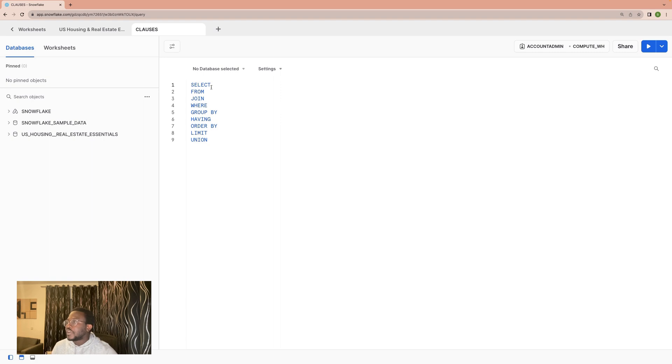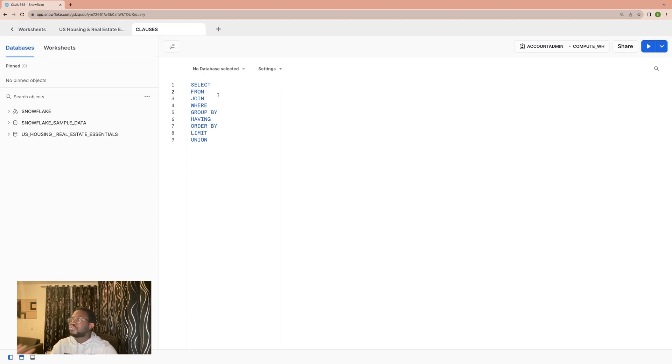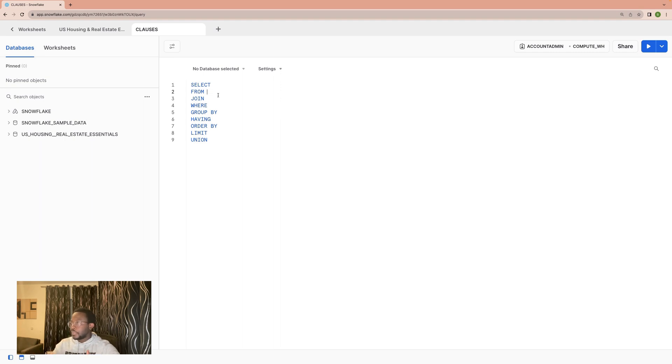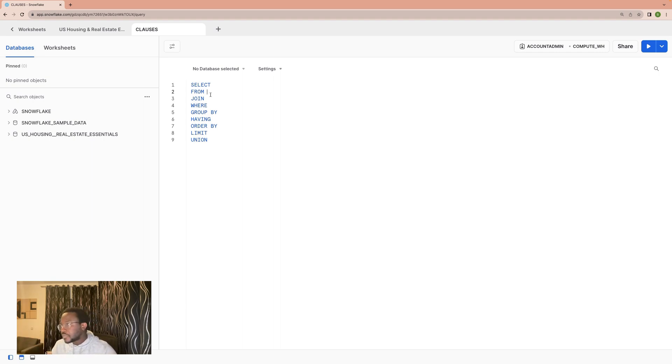The first one is SELECT, which is essentially the same thing as saying print or telling SQL to show me this. We can say SELECT 'A' as a string, and SQL will show A. You could say SELECT 1+1, and SQL will show 2.